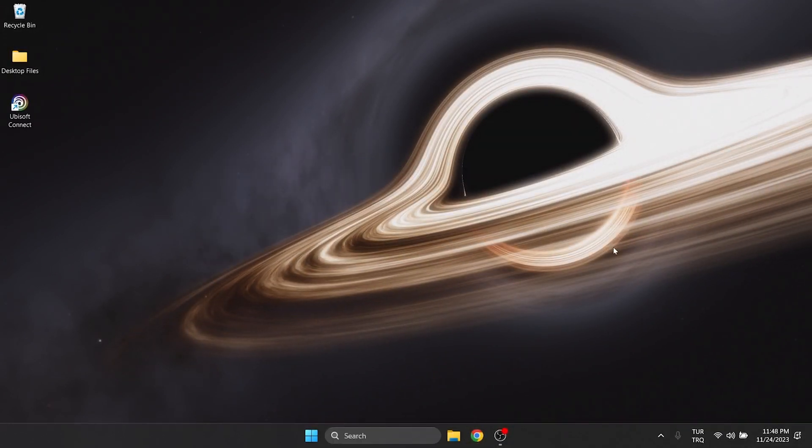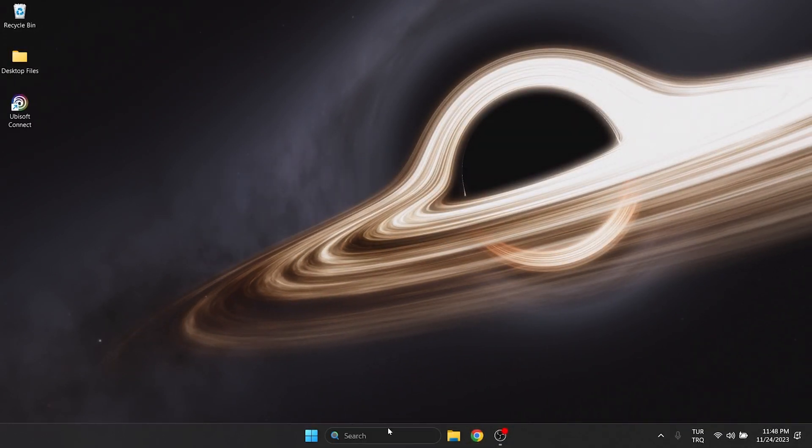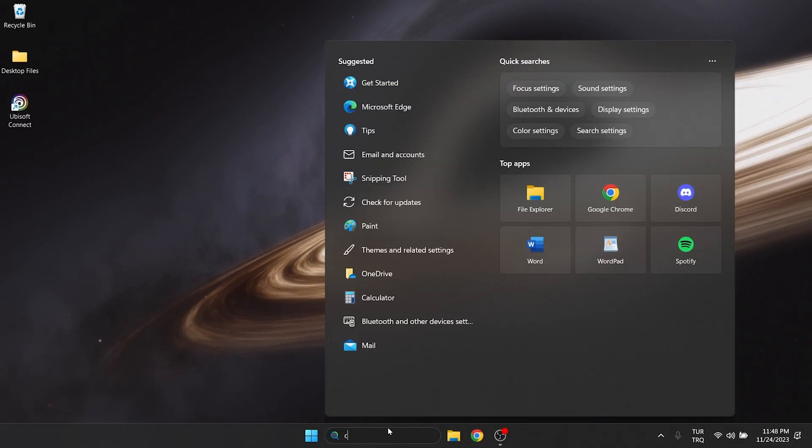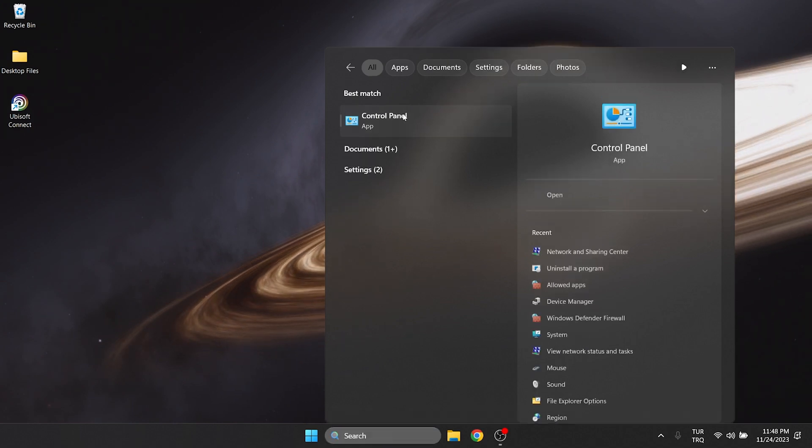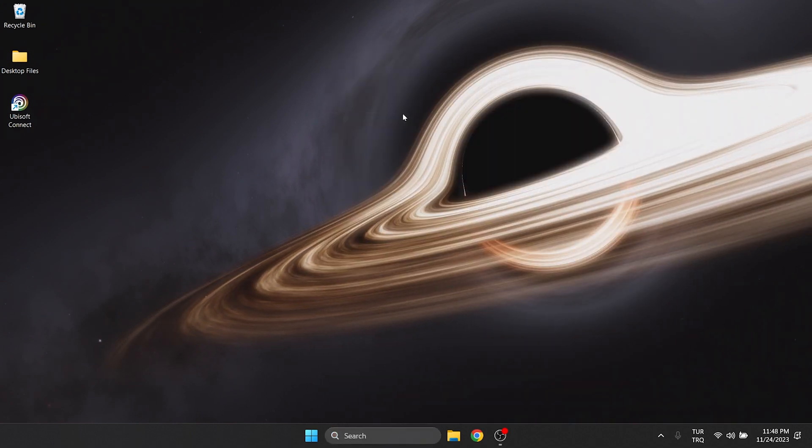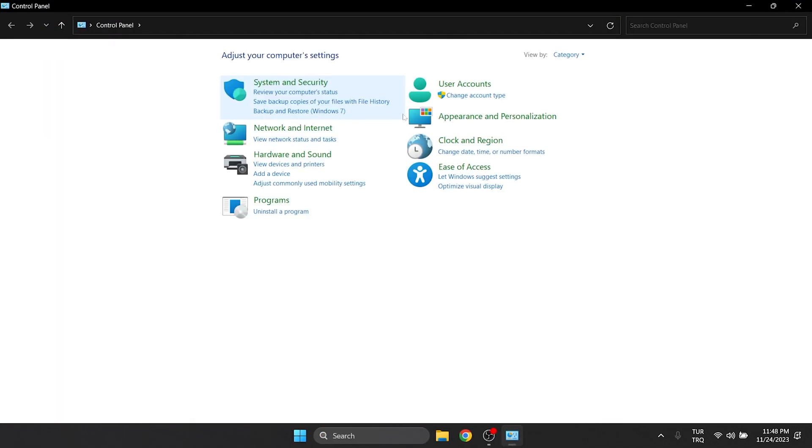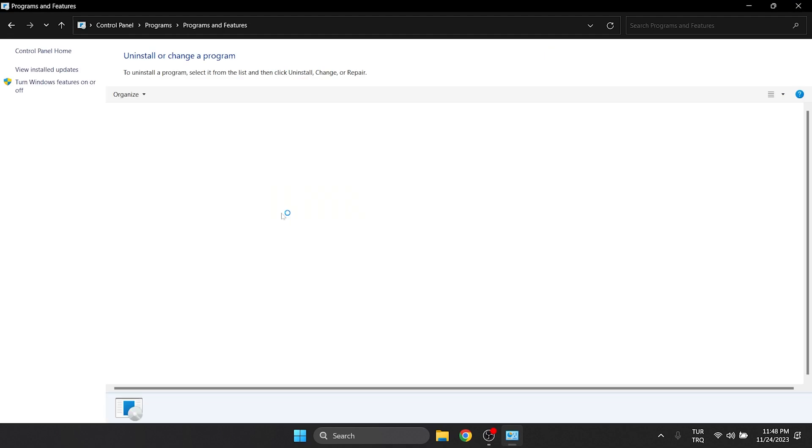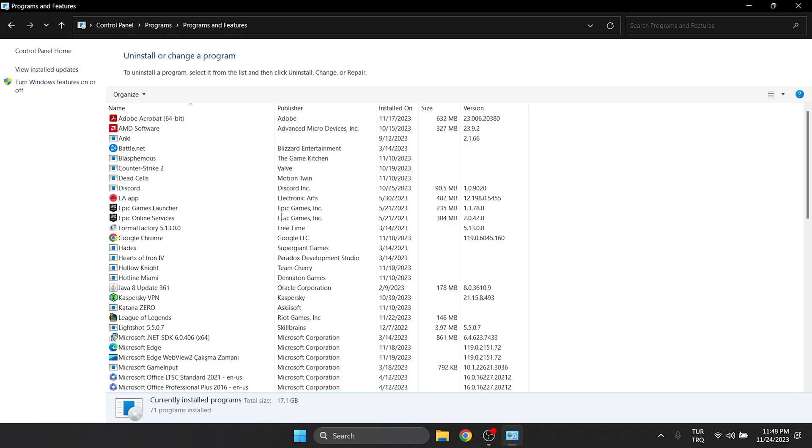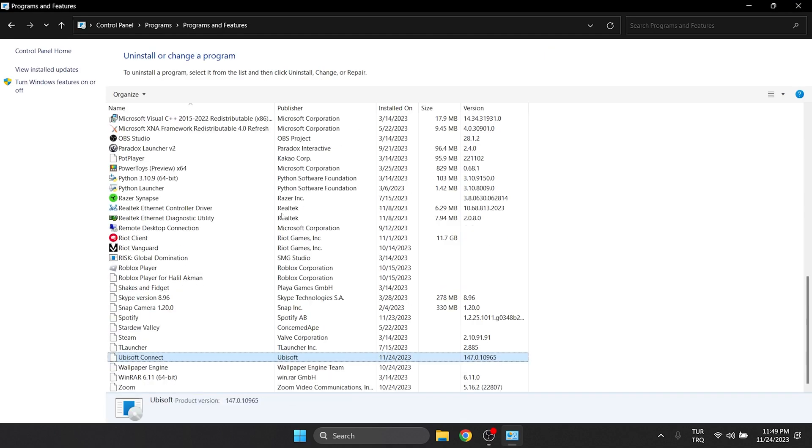The fourth solution is to delete and reinstall Ubisoft. To do this, go to Search and open Control Panel, then click Uninstall the program. After that, we find Ubisoft among our programs and click Uninstall.